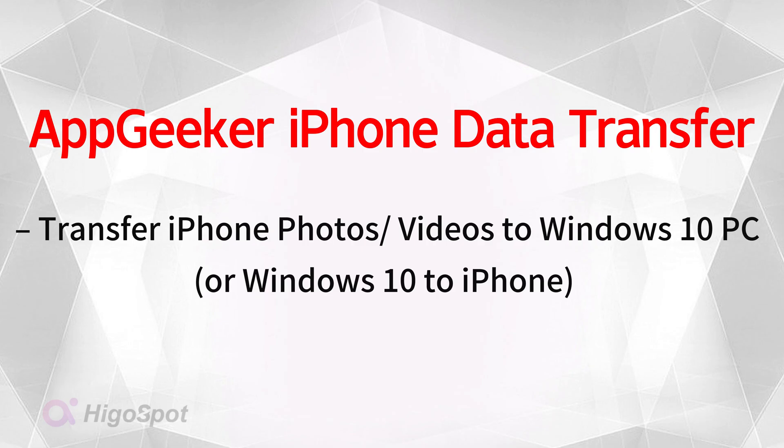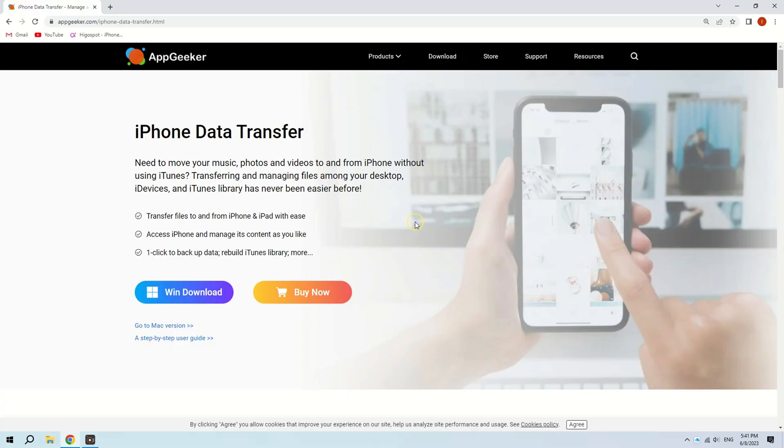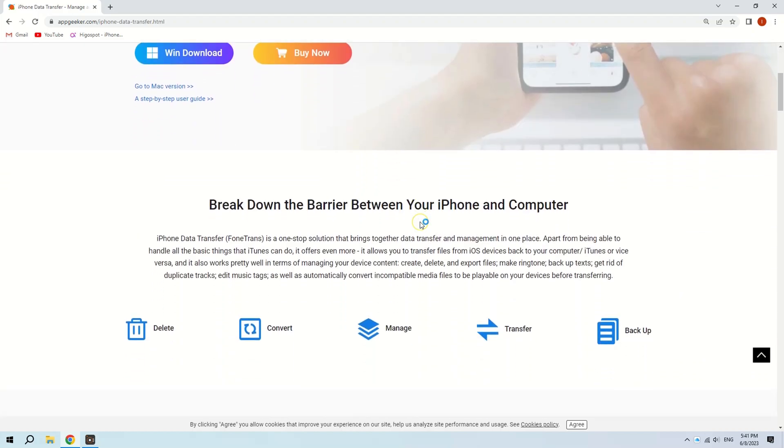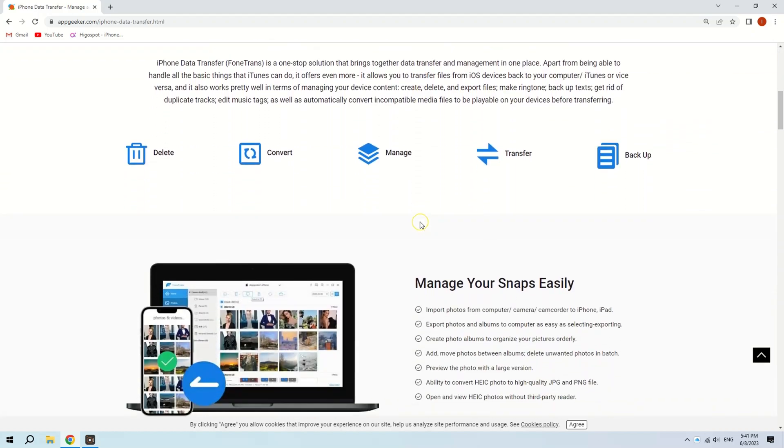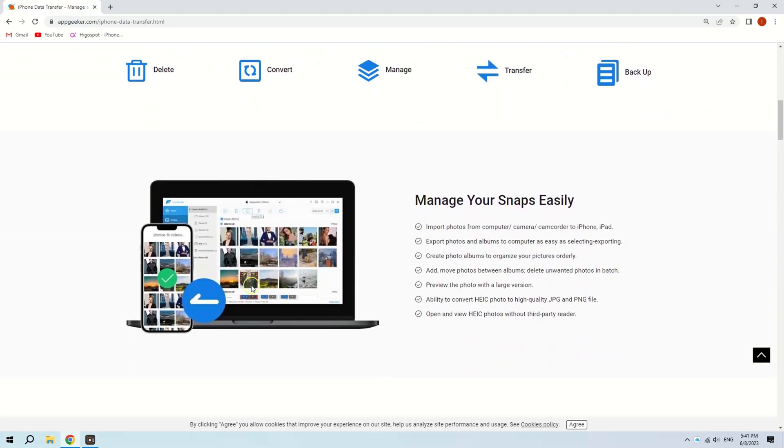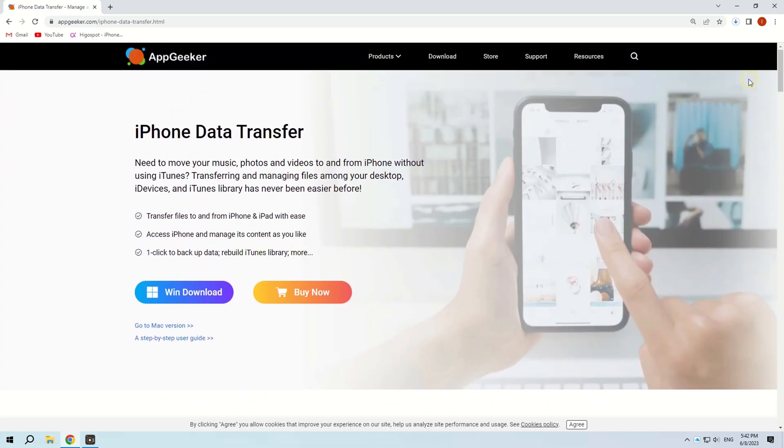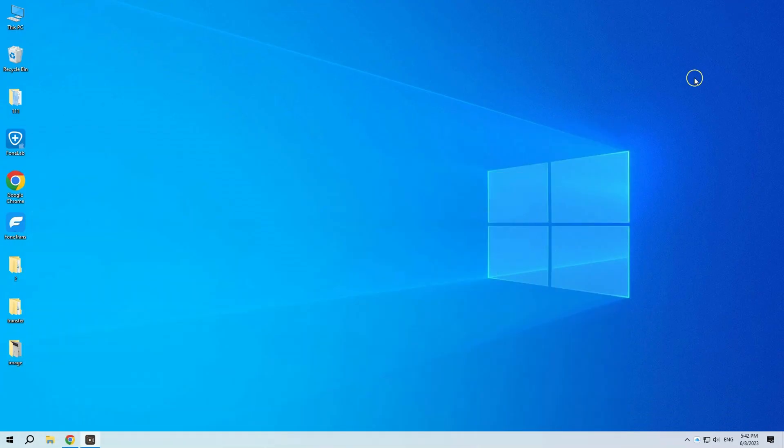The third method to get photos and videos off iPhone and onto Windows 10 computer with USB cable is using AppGeeker iPhone data transfer. I've put the download link in the description section below. As soon as your iPhone is connected successfully, you can access your photos and videos on your iPhone, manage them in one place, and transfer them straight to the PC using this excellent application. Let's see how it works for importing your iPhone photos and videos in Windows 10 PC.